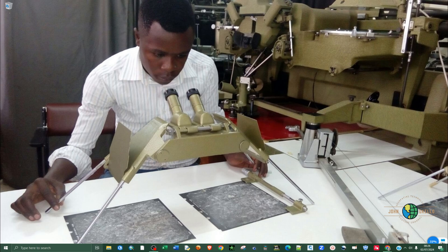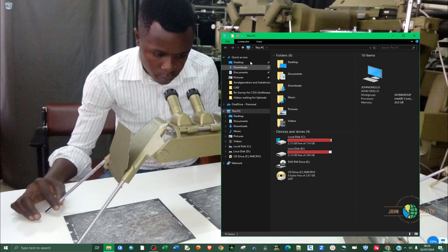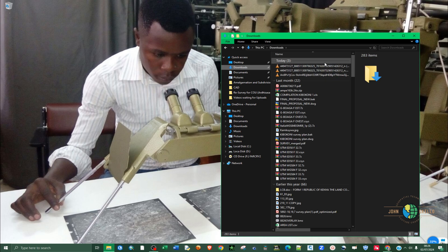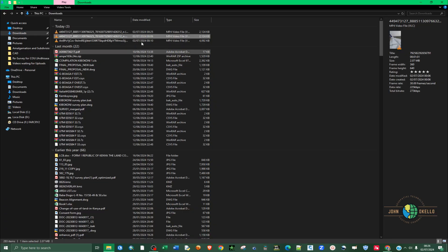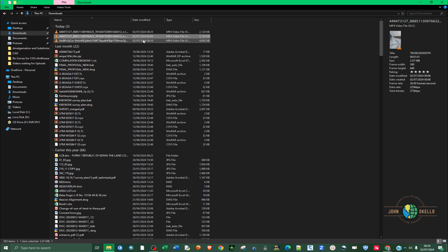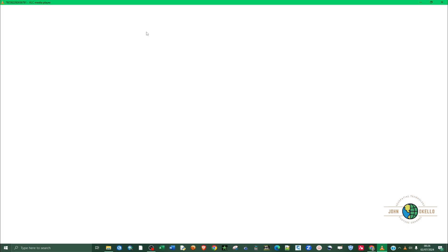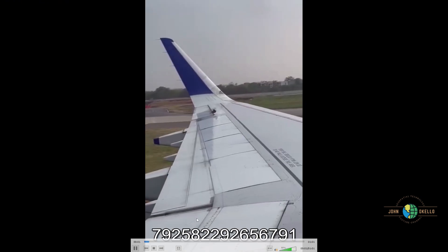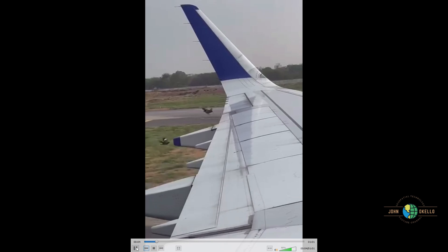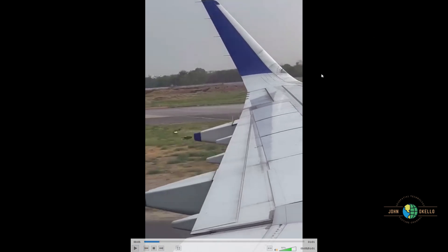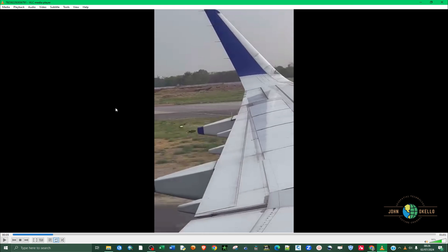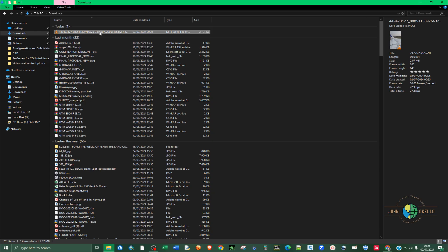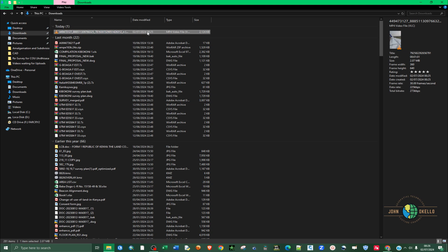You can see the download process complete. If I minimize this and open my Downloads folder, I can see several files. Looking at the most recent one by time, I can identify it. If I play it, you can see we have successfully downloaded this particular video from Facebook to the computer.